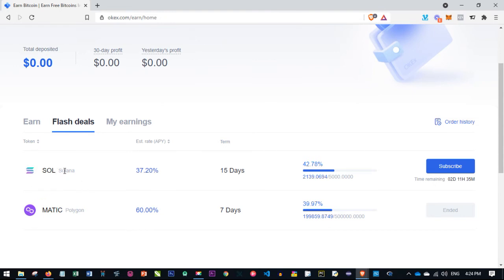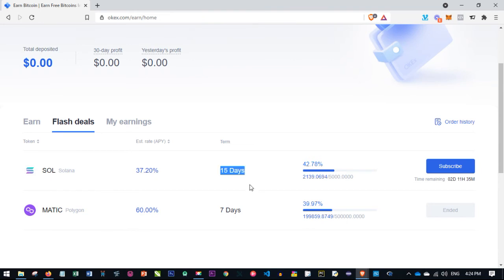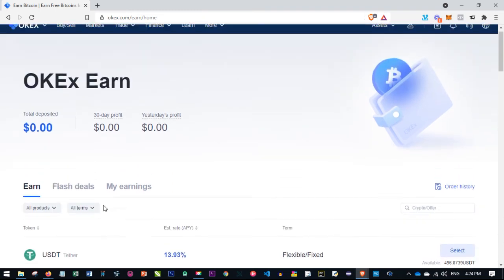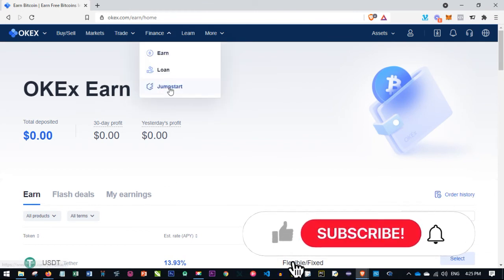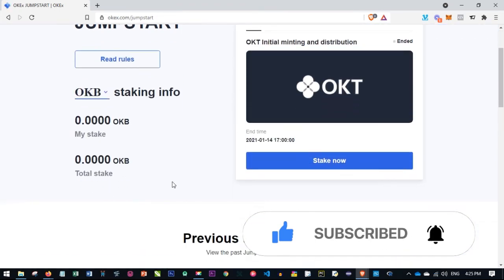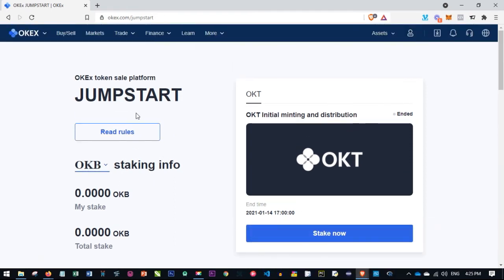For example, if you participate in the Solana flash deal, it runs for 15 days and you get the listed percentage in return. You just subscribe before the time runs out. If you have coins sitting idle in your wallet that you're not trading, you can deposit them to OKX and start earning daily profit from them. There is also a Loan feature and the Jump Start section where you get instructions on how to start staking your OKX coins.